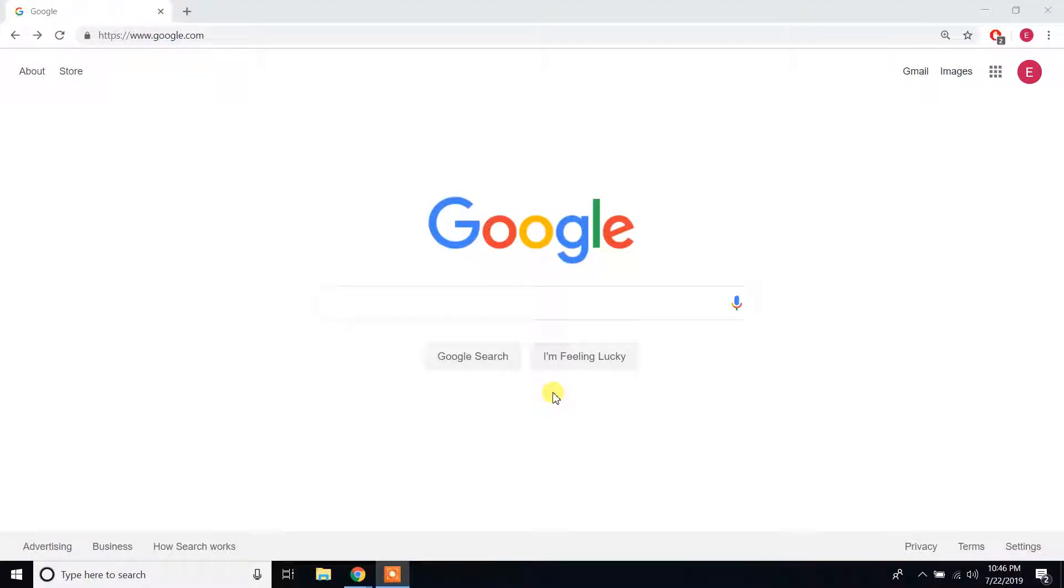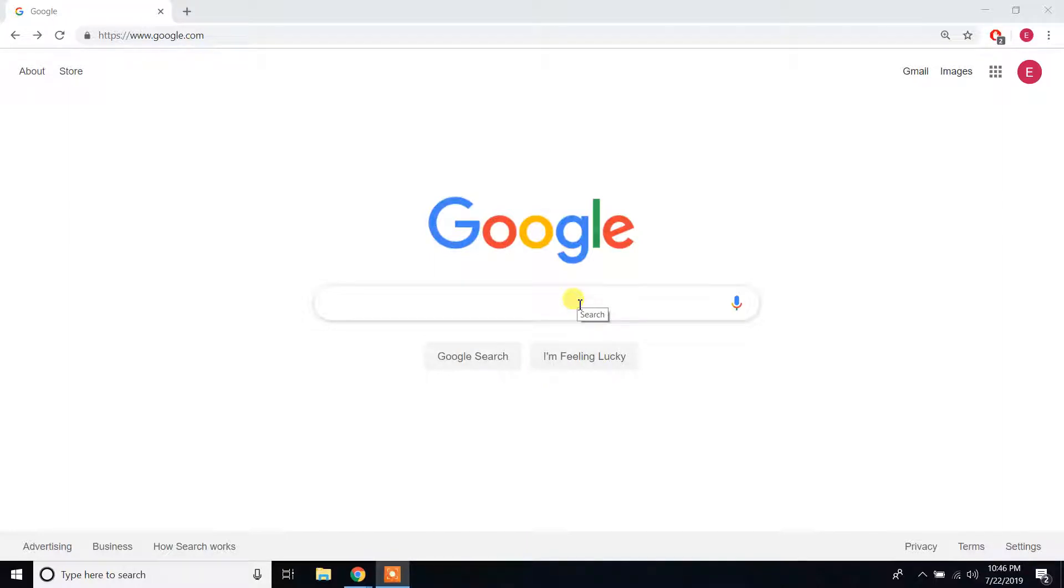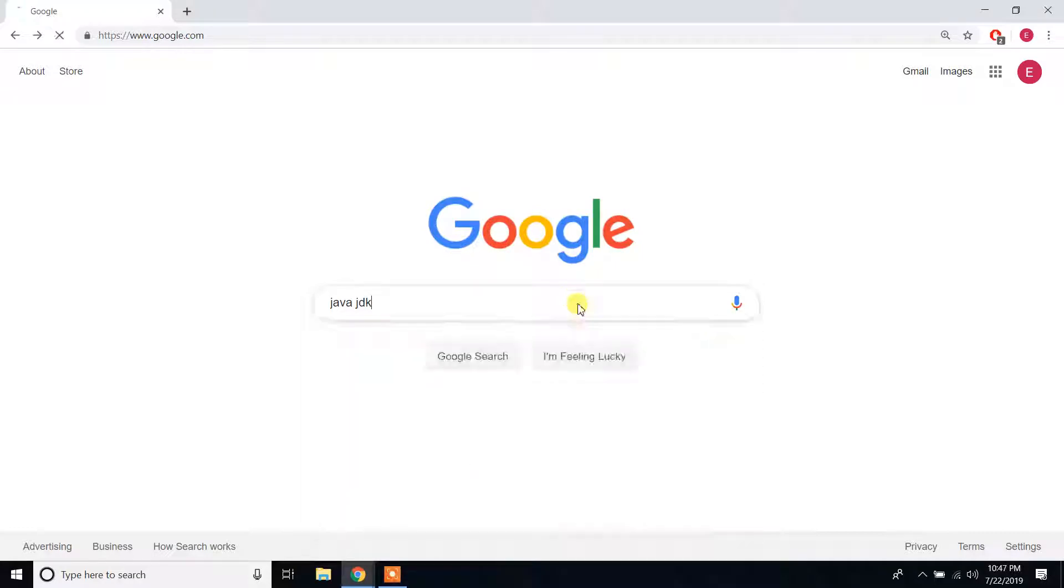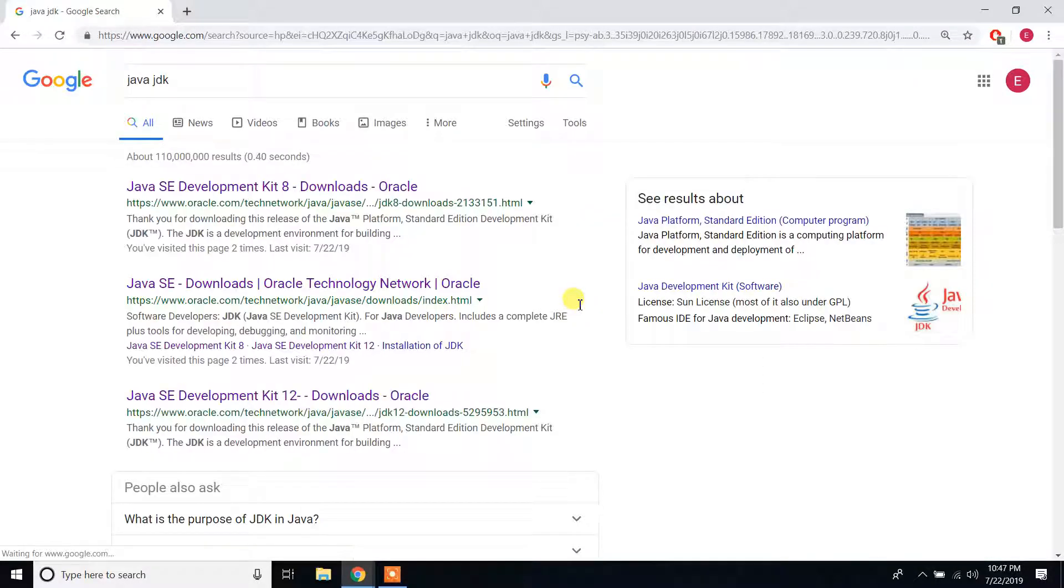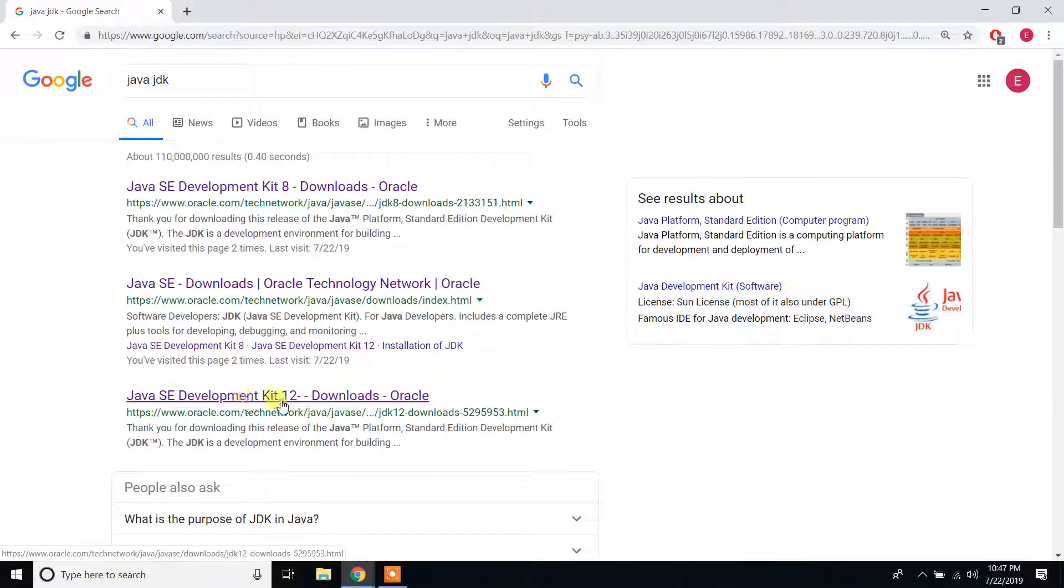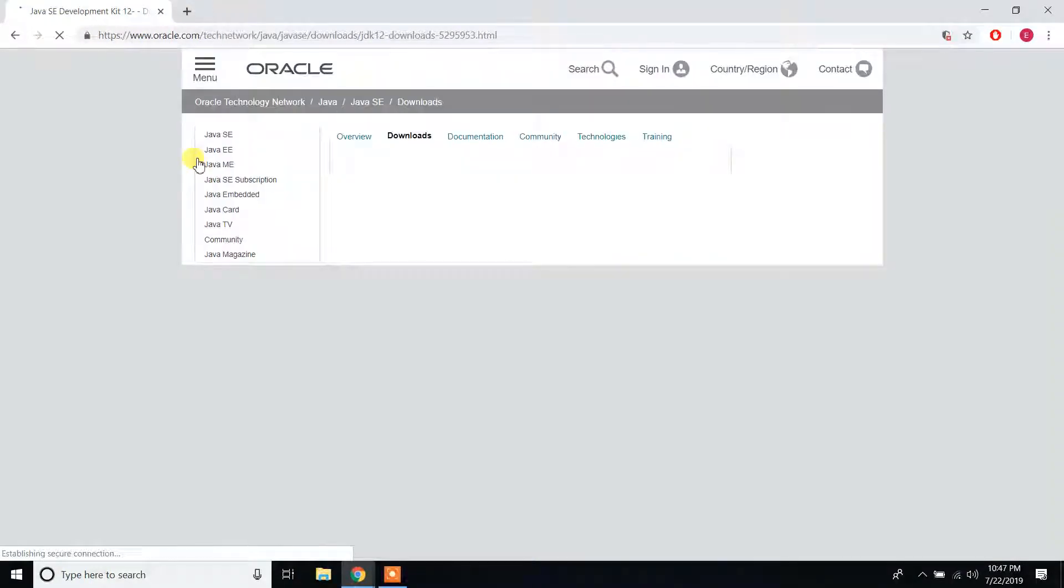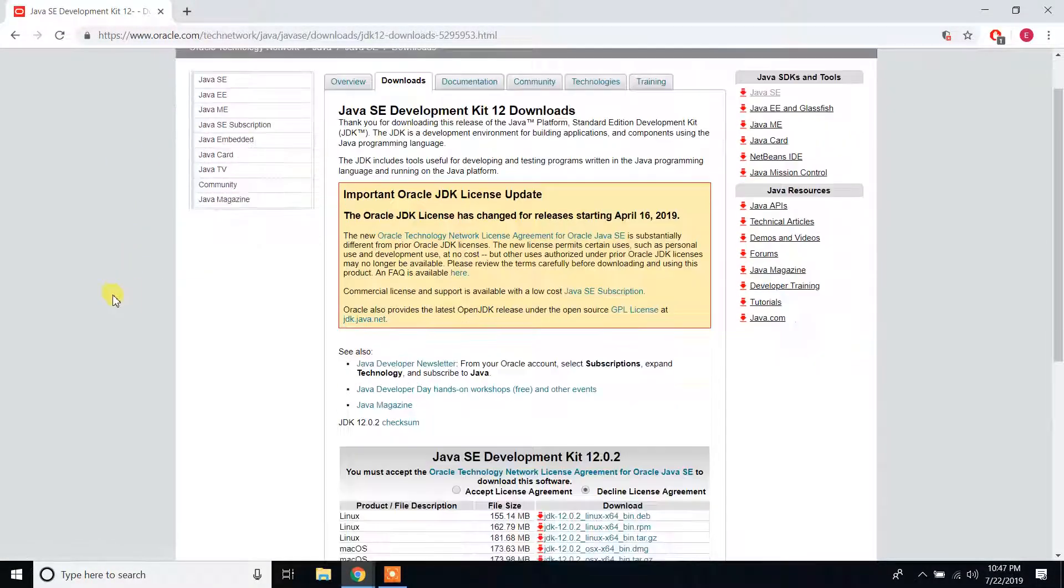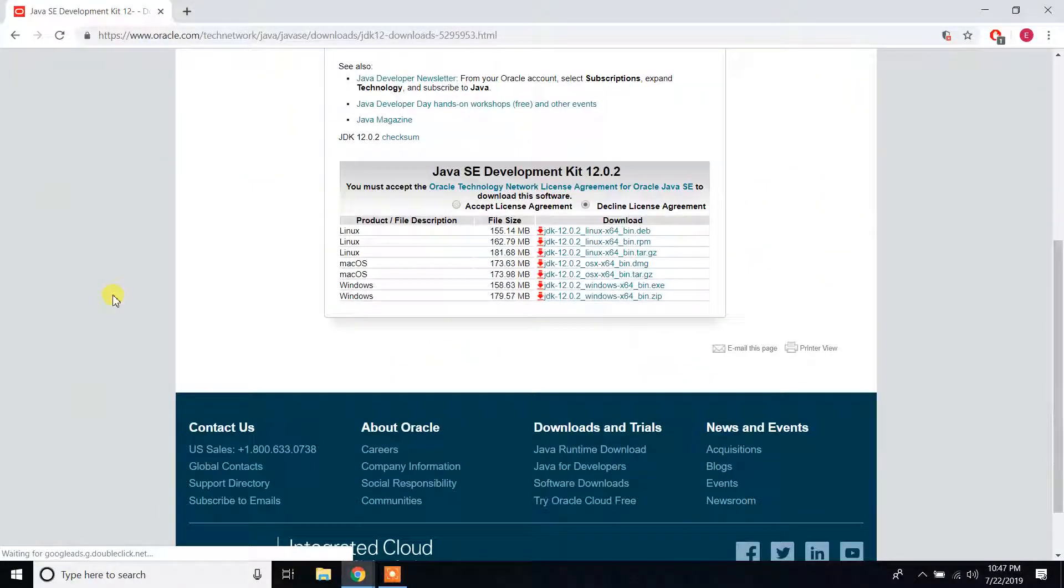Hello guys, today we're going to install Java JDK 12 to my Windows 10 machine. Go to Google and type Java JDK. You can see here we have the link Java SE Development Kit 12 Downloads Oracle. Scroll down.